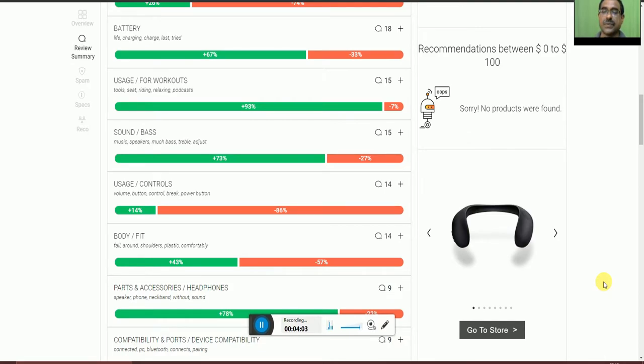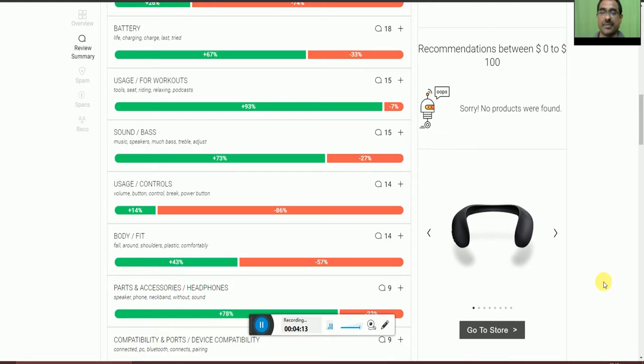Usage of the controller, volume, Bluetooth controller, and power button, 14% accepted and 86% not accepted.